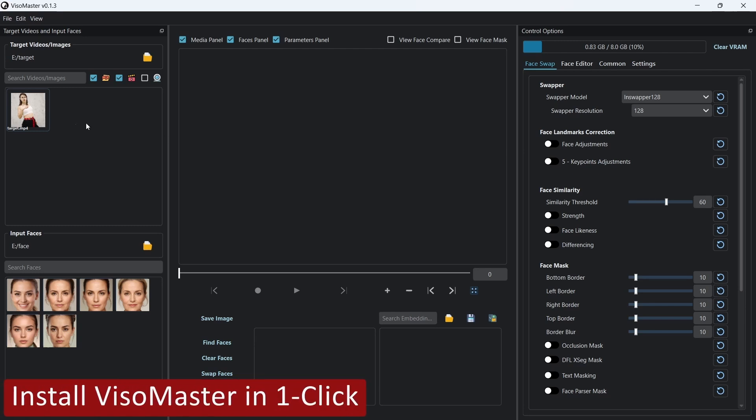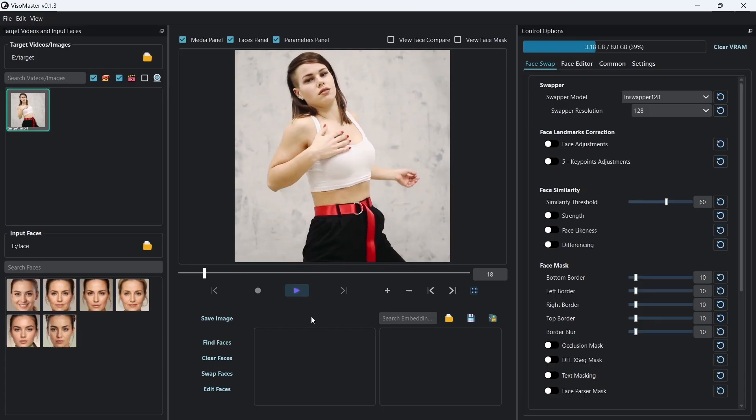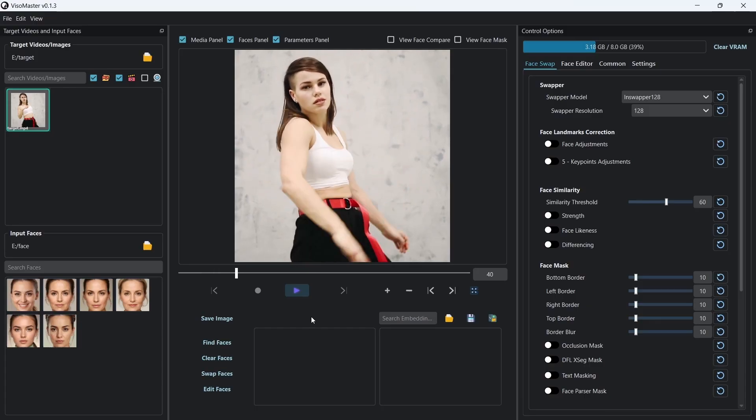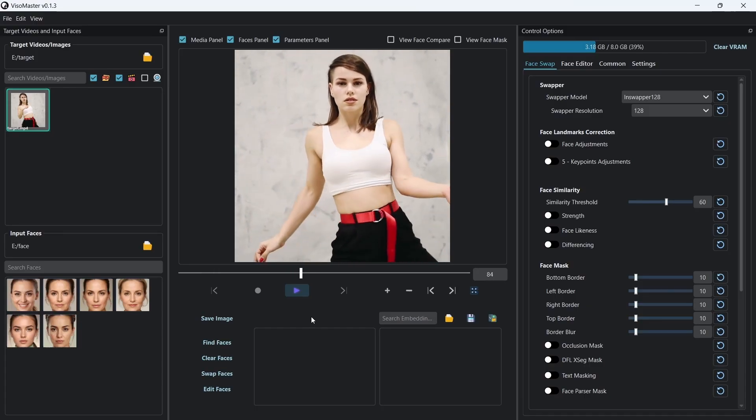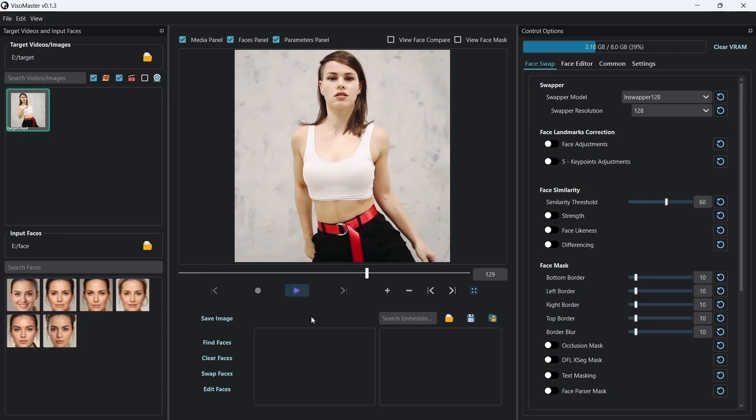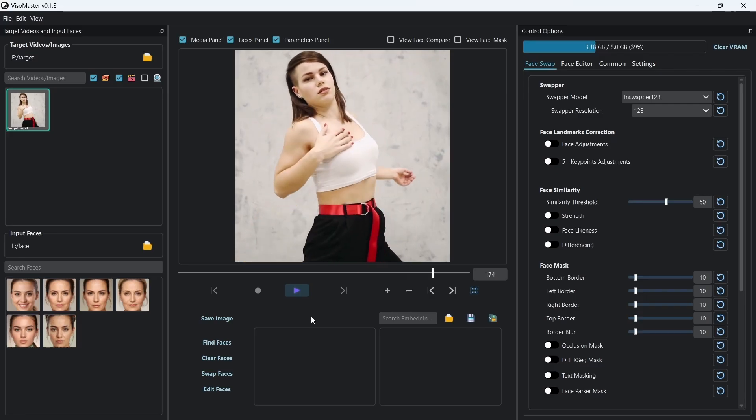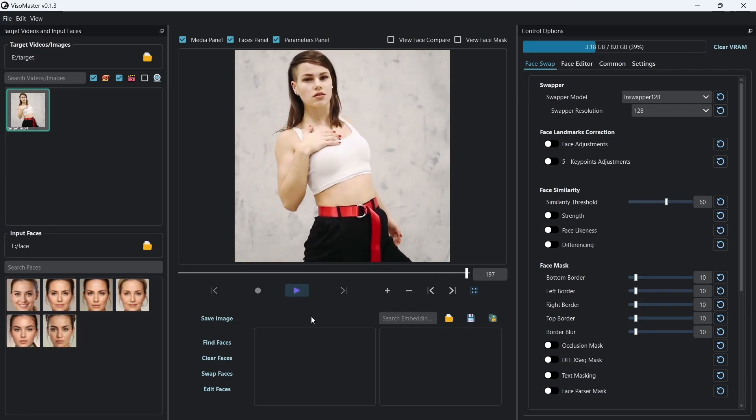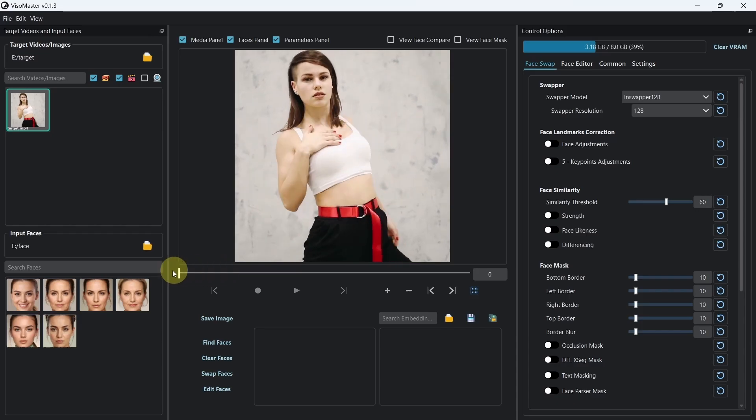Hello there and welcome. The previous hugely popular Roop Live face swap tool has now been updated and rebranded as Visomaster. If you are caught out in the takedown of Roop Unleashed, then Visomaster is a solid alternative that's been actively developed with a host of additional improvements expected in the near future.